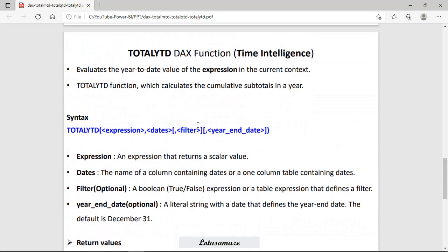The third function is TotalYTD. It evaluates the value of the expression for year to date — meaning for the current year up to the last date — and also calculates cumulative totals and subtotals. The syntax has expression returning a scalar value, then the date column, filters as a boolean value, and the optional year-end date. If you skip it, the default is December 31st, but you can change it to define a different financial year end.